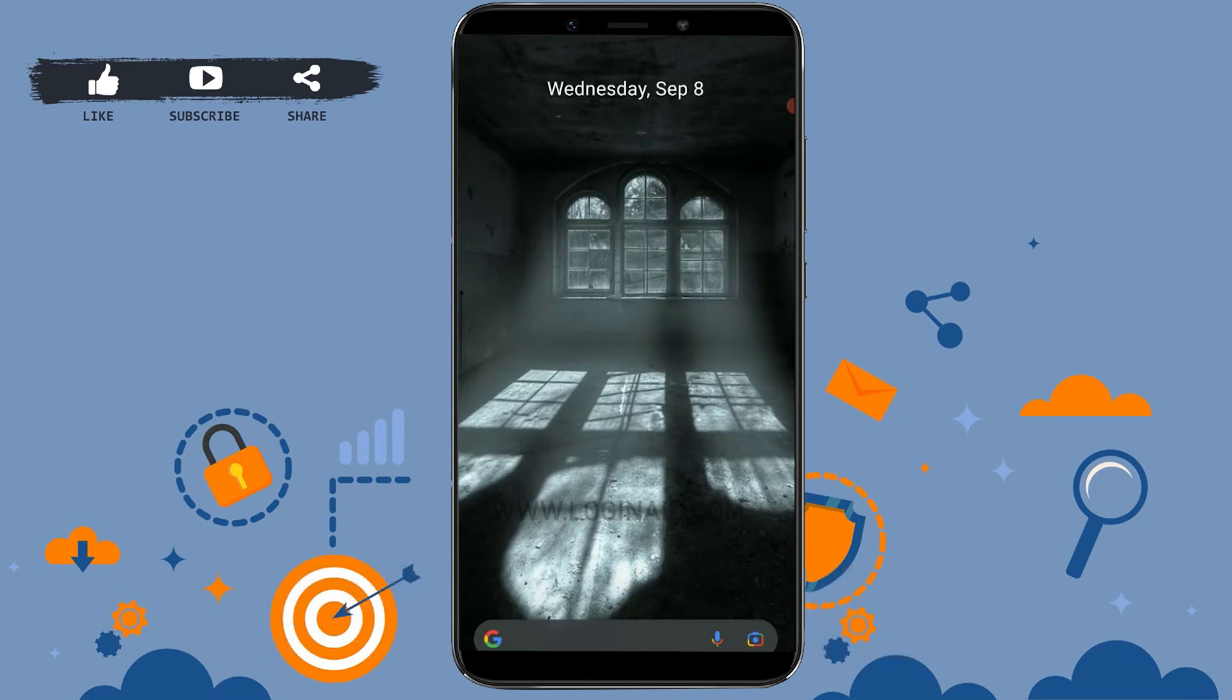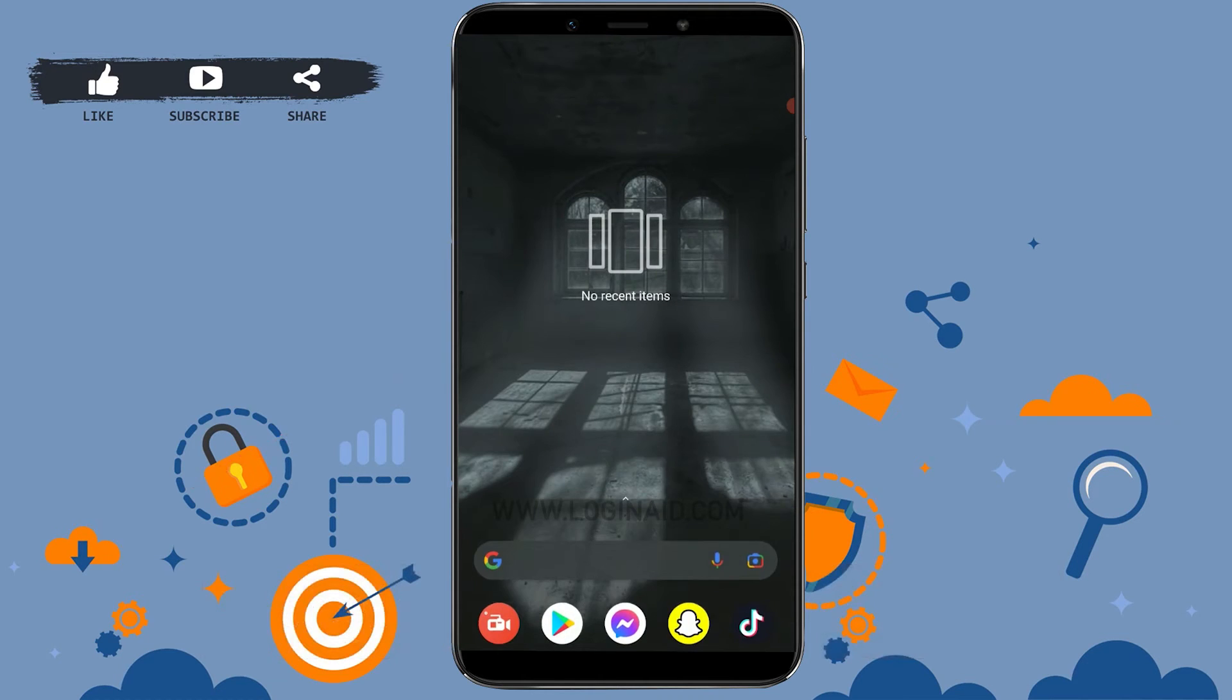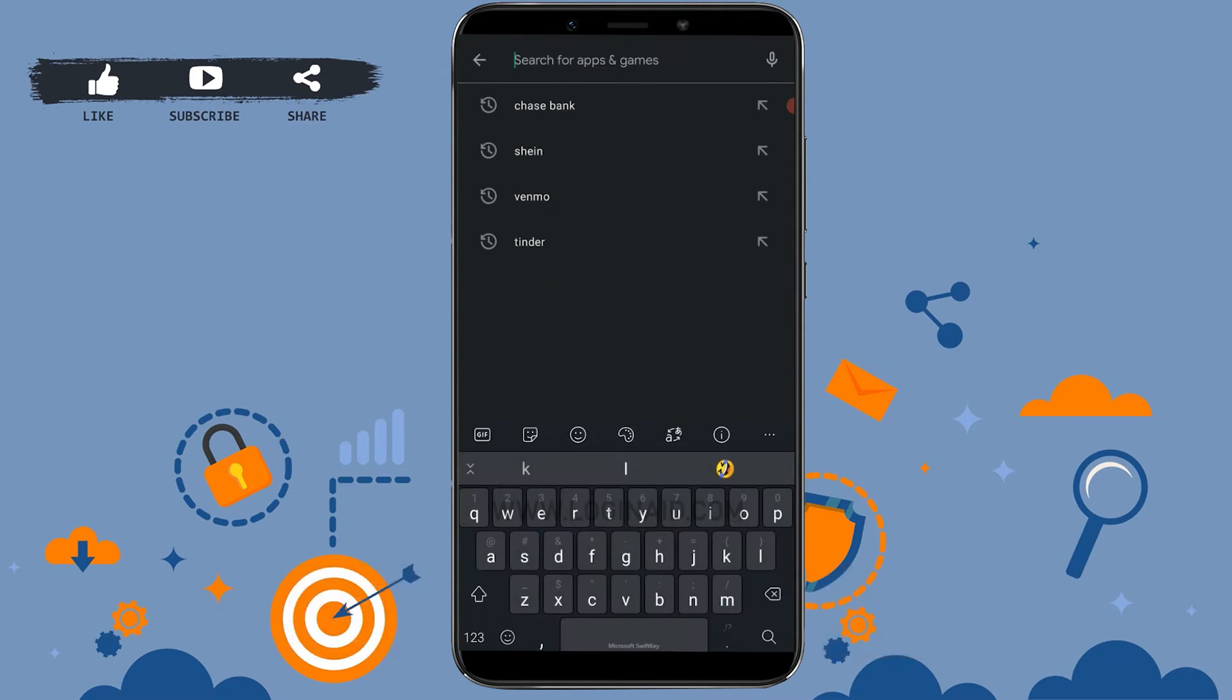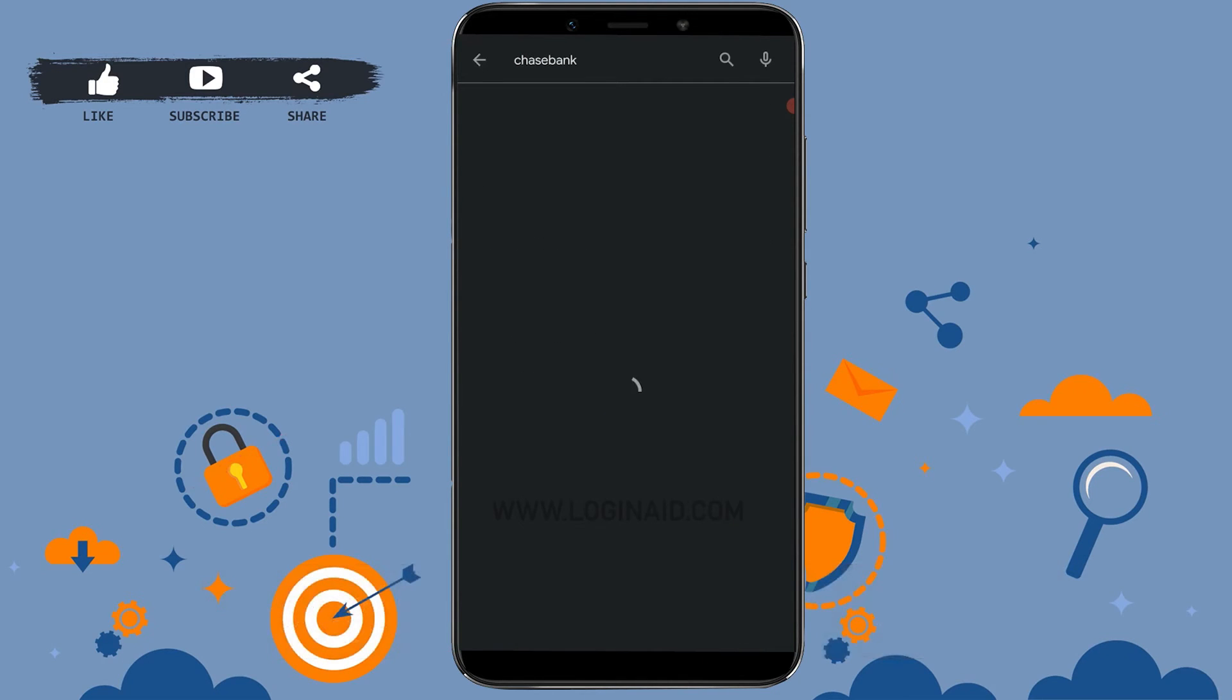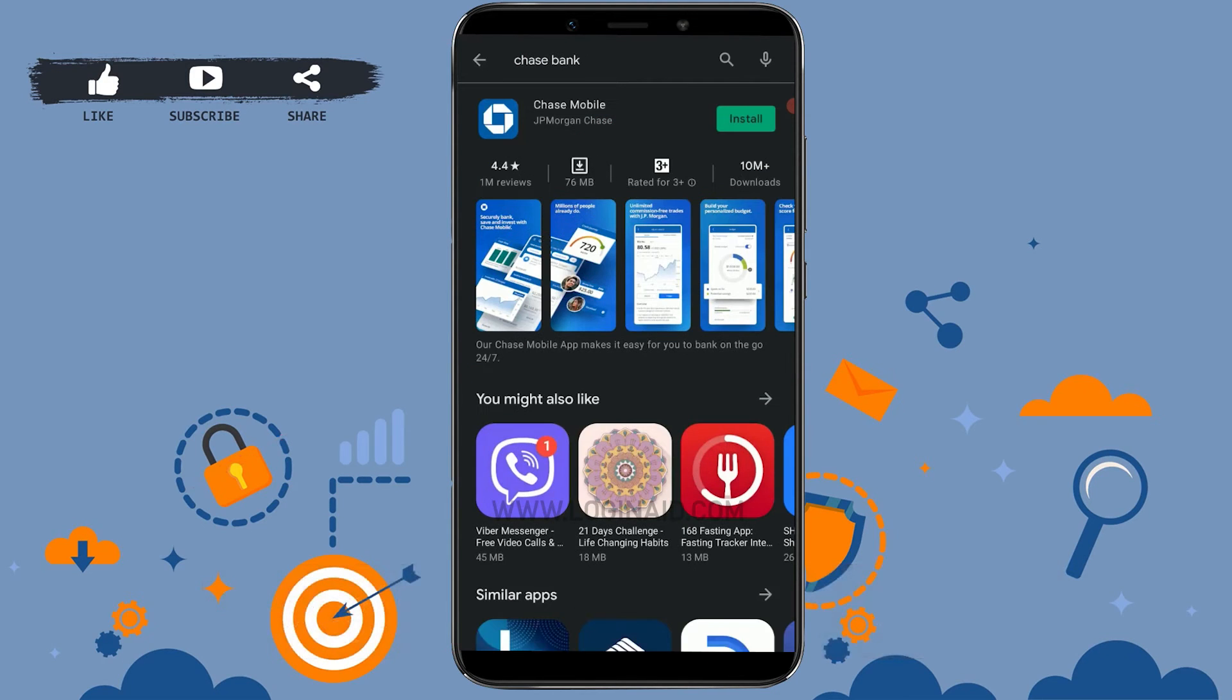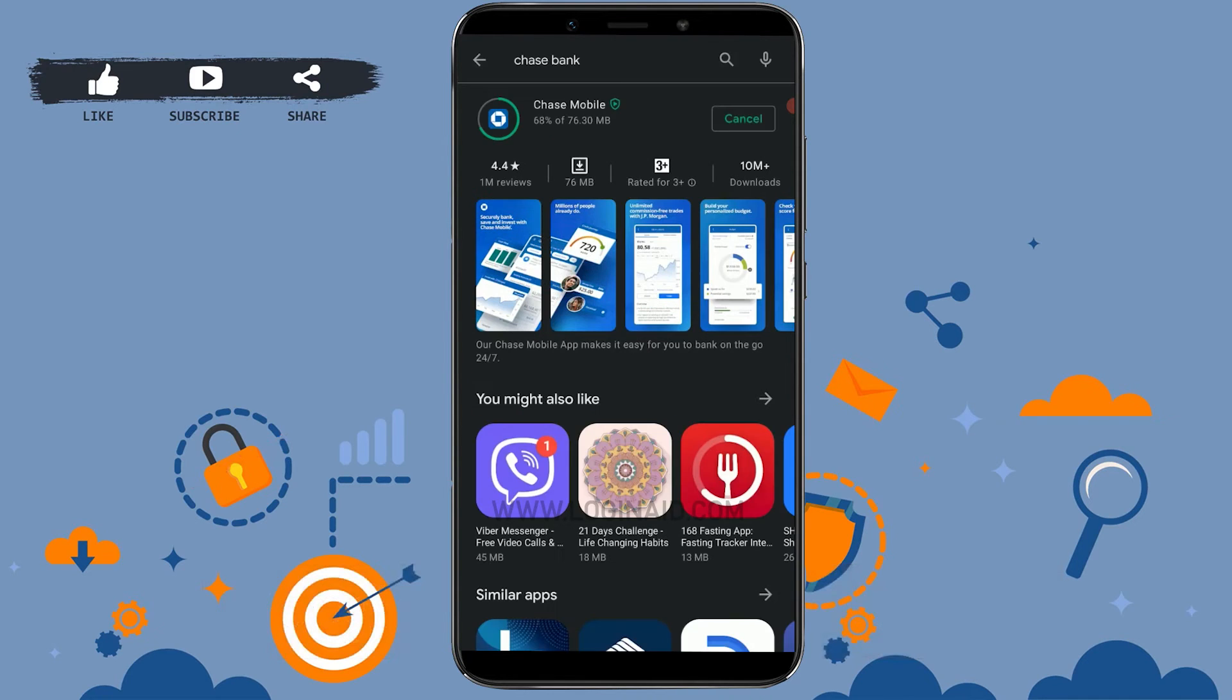First, open the Google Play Store, then tap on the search bar and type in Chase Bank. Tap on search, and you can see the application on the very first result. Tap install, and you can see the installation is in process.